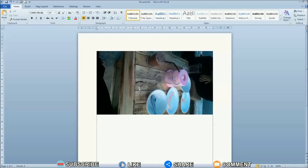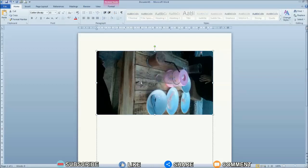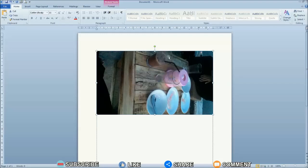First of all, click on the picture or photo that you have entered into Word. Then point the cursor at the green circle at the top of the image or photo until the cursor changes to a rotating arrow.